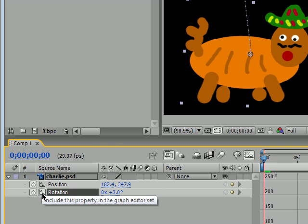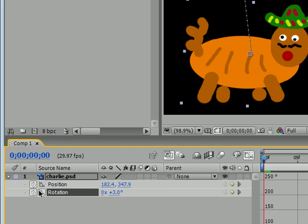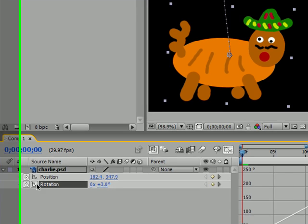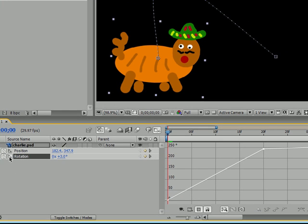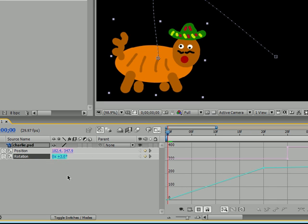these buttons, it shows you it can isolate just what properties you want. If the box is selected, it means include this on the graph editor. As you can see, we now have rotation selected and we now have only rotation on the graph editor. If we select position too, then we have rotation and position.